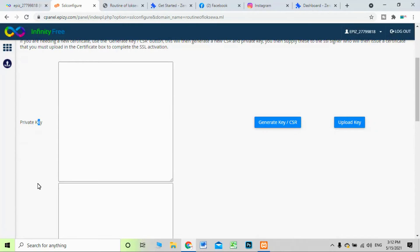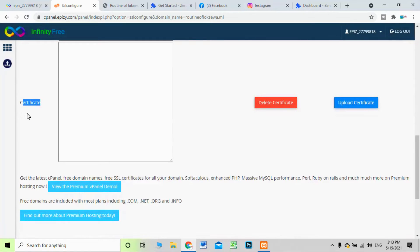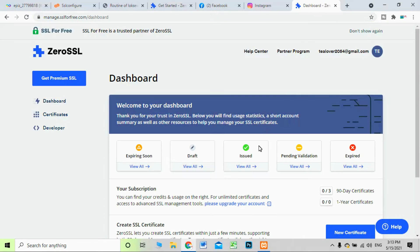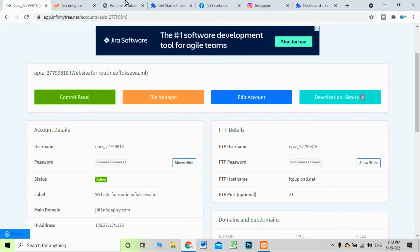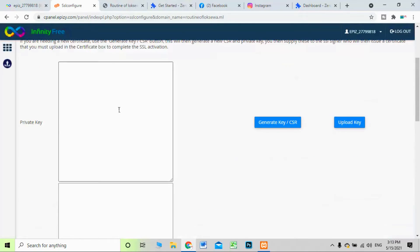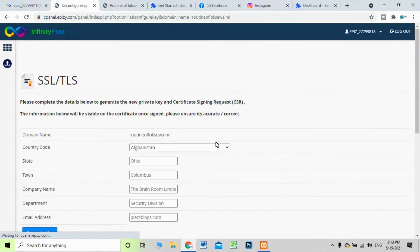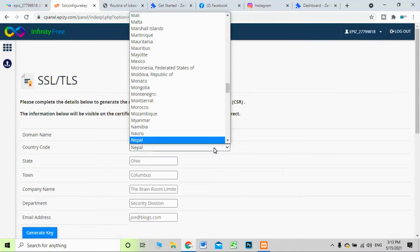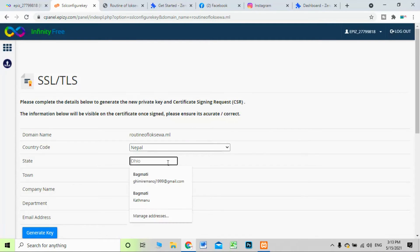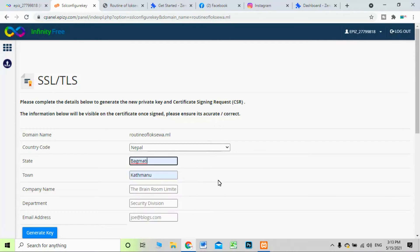When you move inside the SSL configuration, you will see three things: private key, CSR, and certificate. The CSR and private key are generated by InfinityFree cPanel, but you need the certificate to install. This certificate will be provided by the SSL for Free website. Move back to cPanel and click 'Generate Key / CSR.'